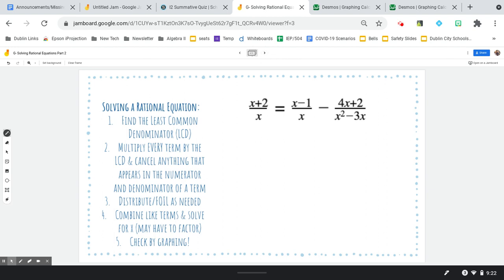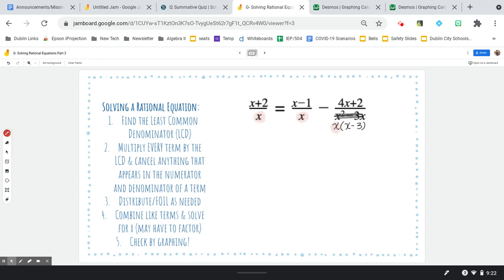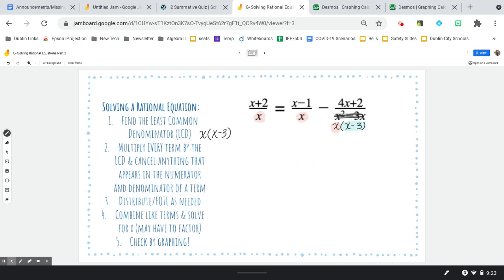Let's try another one. Looking at my denominators, the only thing I can factor is the third one by taking out a GCF. I can rewrite that as x times x minus 3. Looking at all my denominators, I see x — I don't need to multiply by x three times, once is enough — and I see x minus 3. So I need to multiply by both of those things.